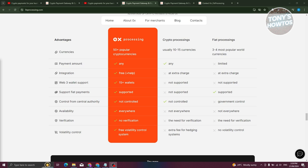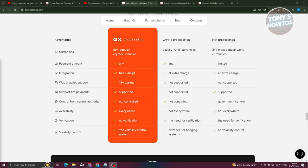First, take into account the number of cryptocurrency the service supports. The more, the better. Thus, payment becomes more convenient due to the variety and choices of currencies. Second, look at the ease of integration of the service to your payment system. In reliable services, the integration process is free and is accompanied by a support team.